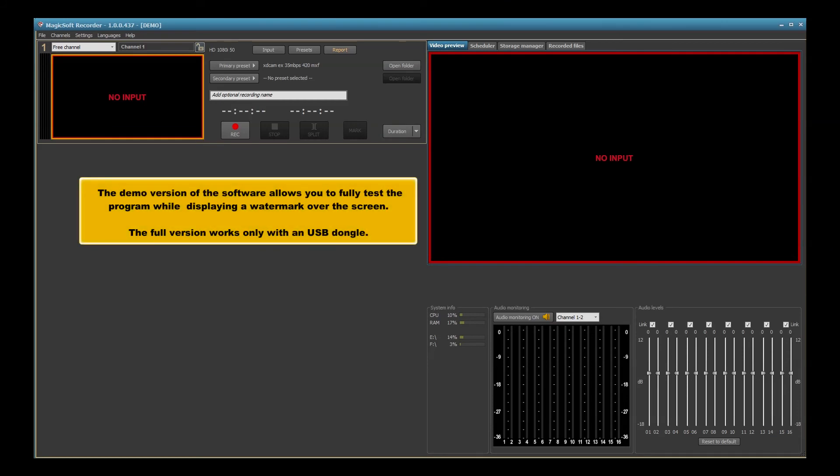The demo version of the software allows you to fully test the program while displaying a watermark over the screen. The full version works only with a USB dongle.